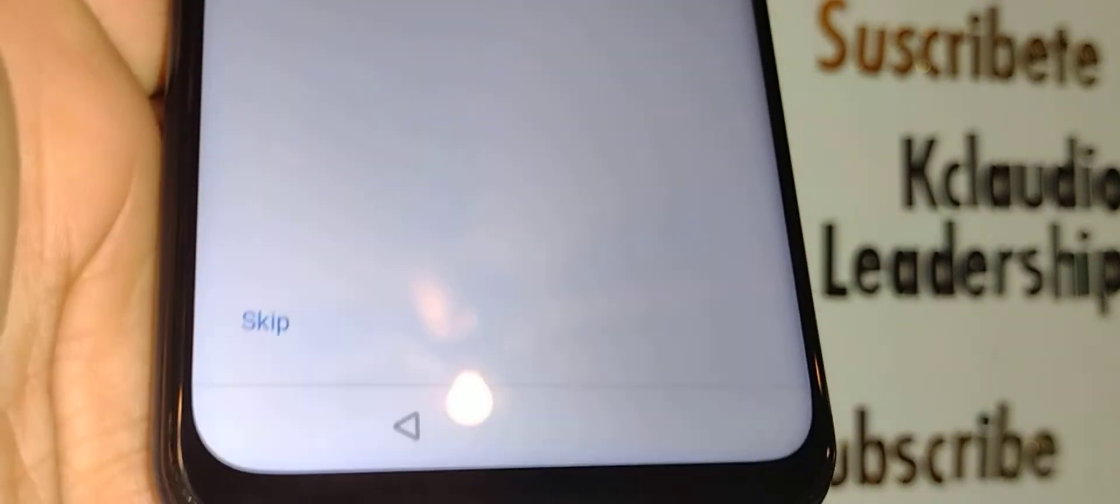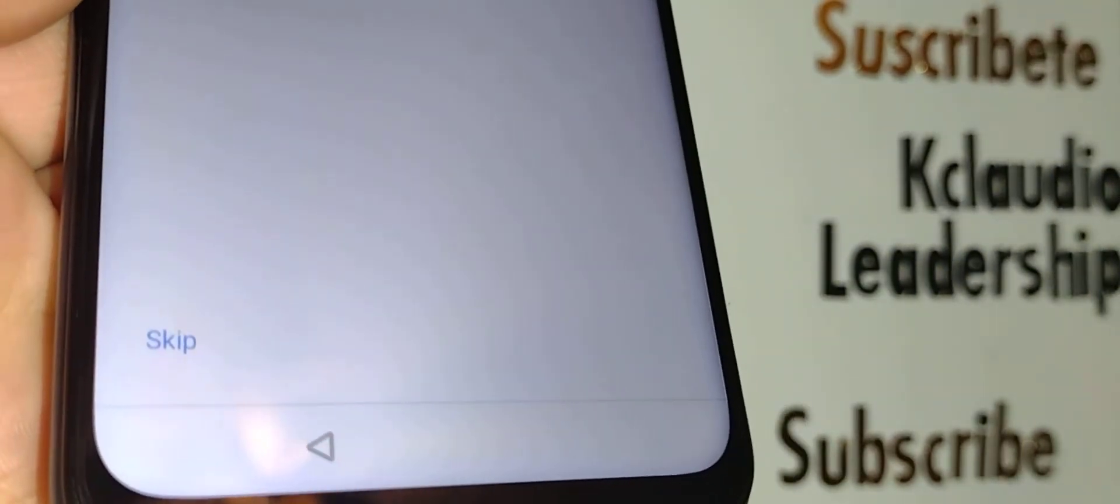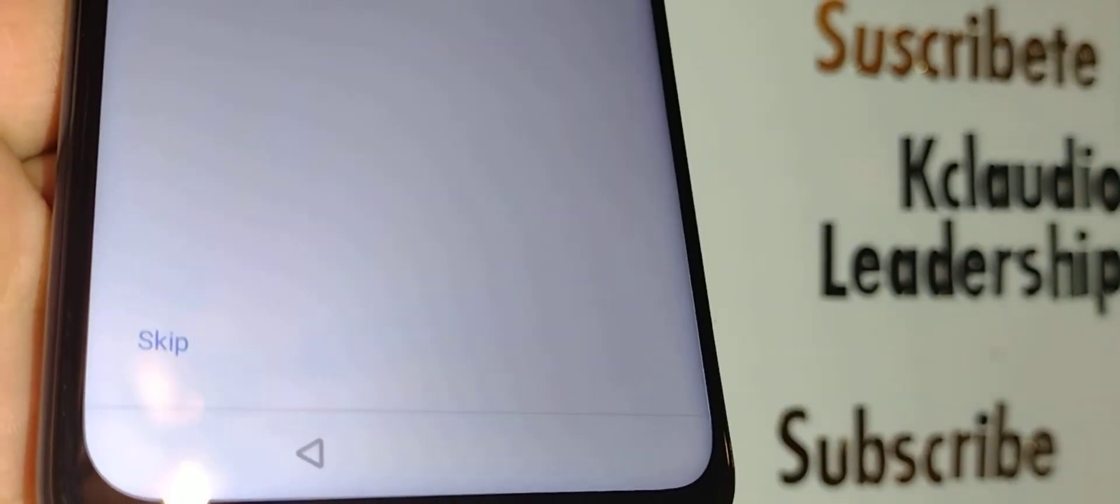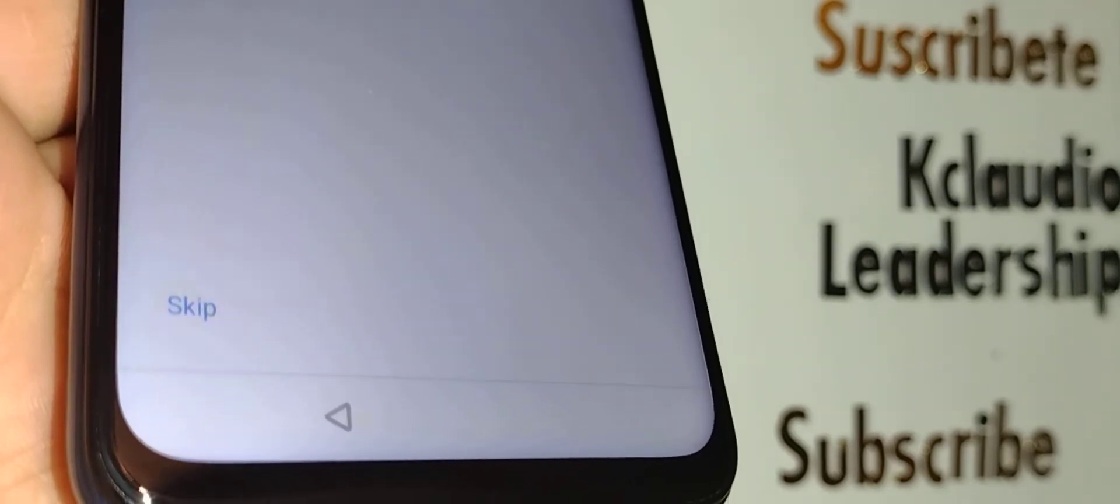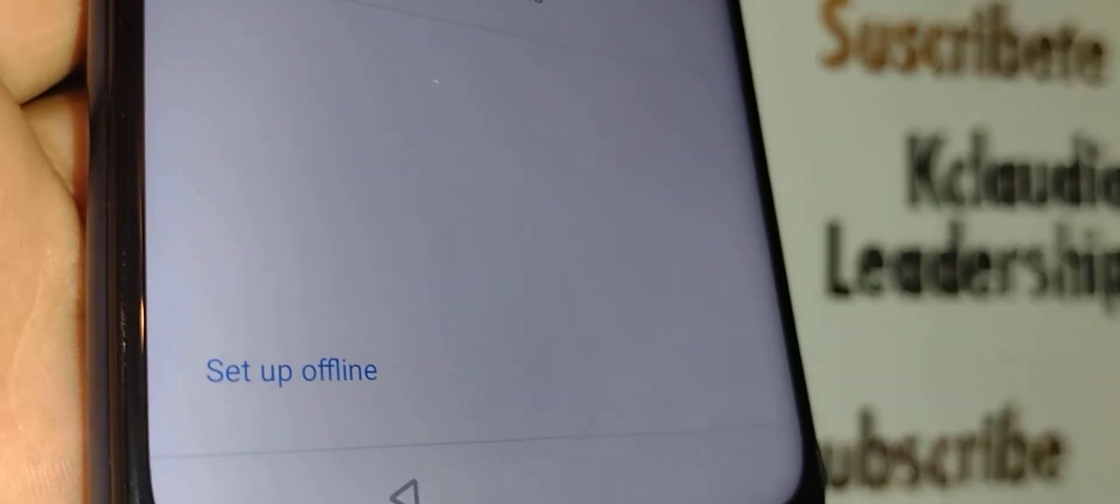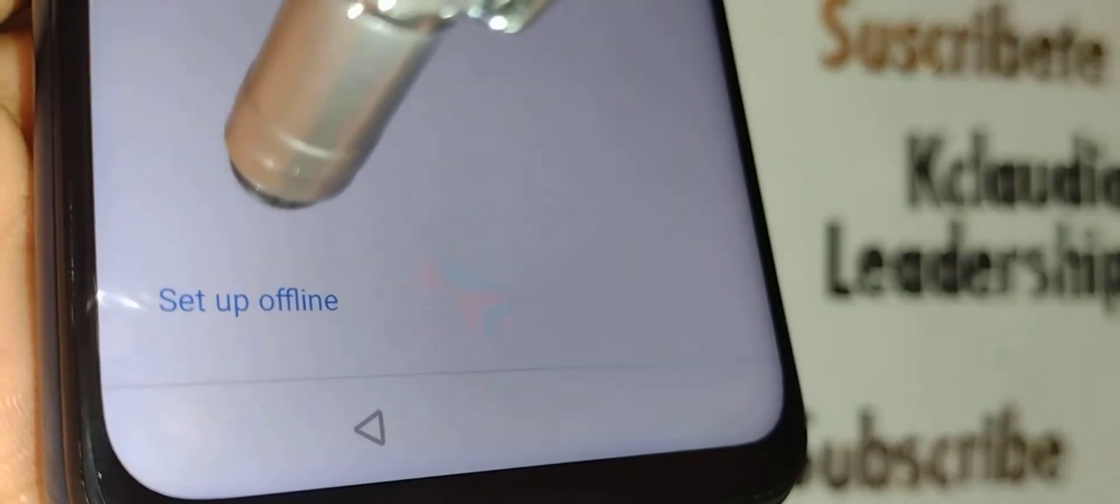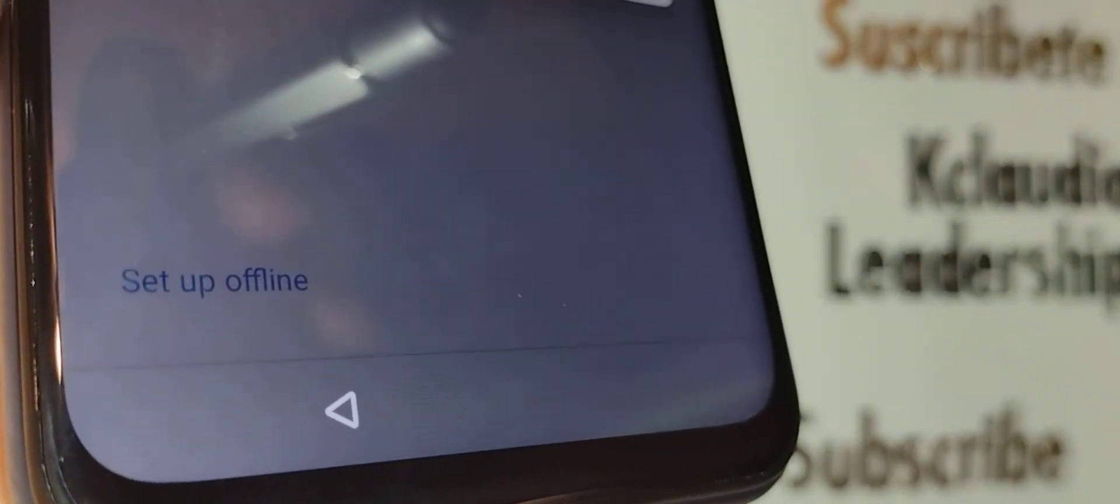Now you can go ahead and connect your smartphone to WiFi, or if you already have an active SIM card from Straight Talk or any other carrier, it will detect network. You have to detect network in order to continue because you have to verify Google.